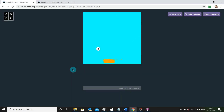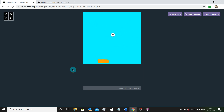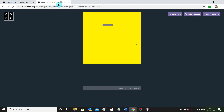Hey guys, welcome to my video! Today we will be developing a new game on the website code.org. This game is going to contain two sprites: one is a board which we're able to control with our left and right arrow keys, and the other is a ball which is traveling randomly in our canvas. This game is going to consist of the same logic as we used in our previous video.